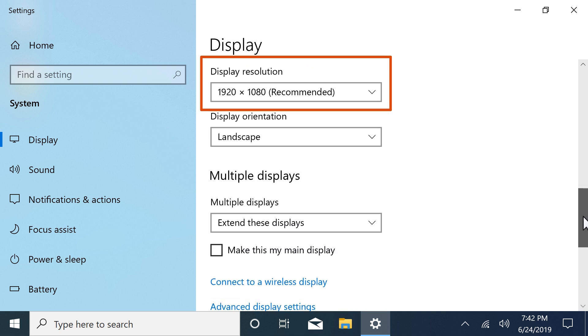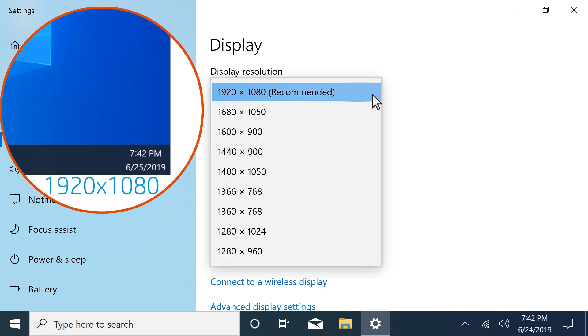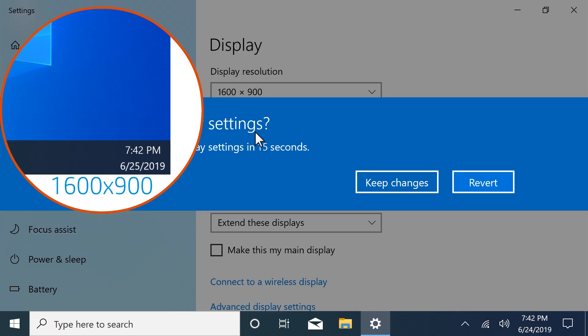Some applications might not display as desired in certain resolutions. To change the resolution from default, select the drop-down menu and then choose your desired resolution.